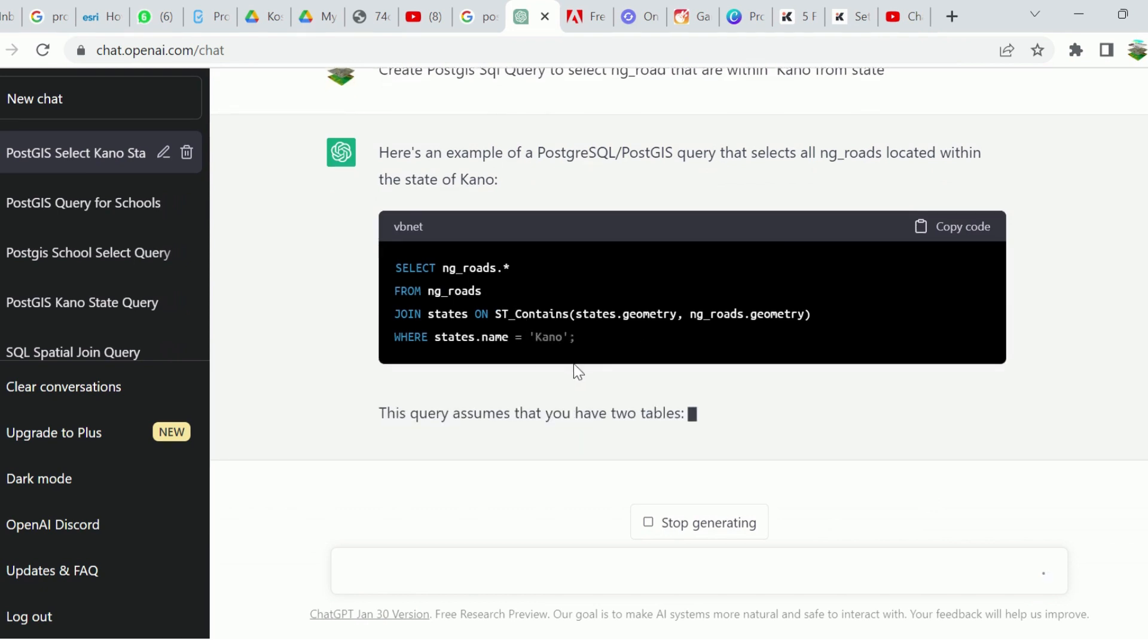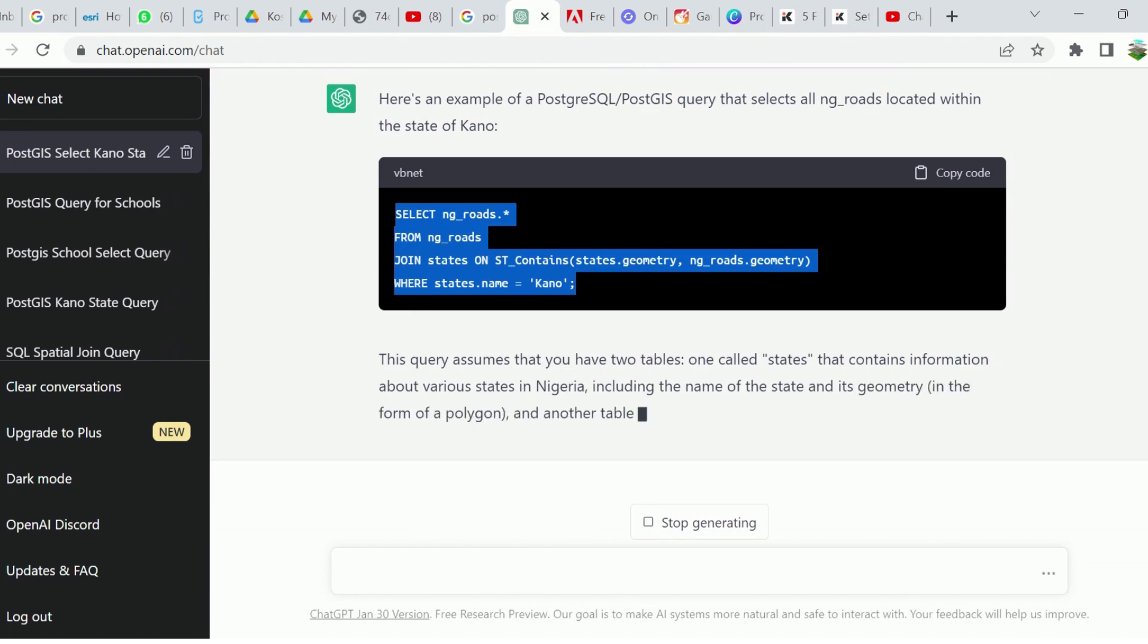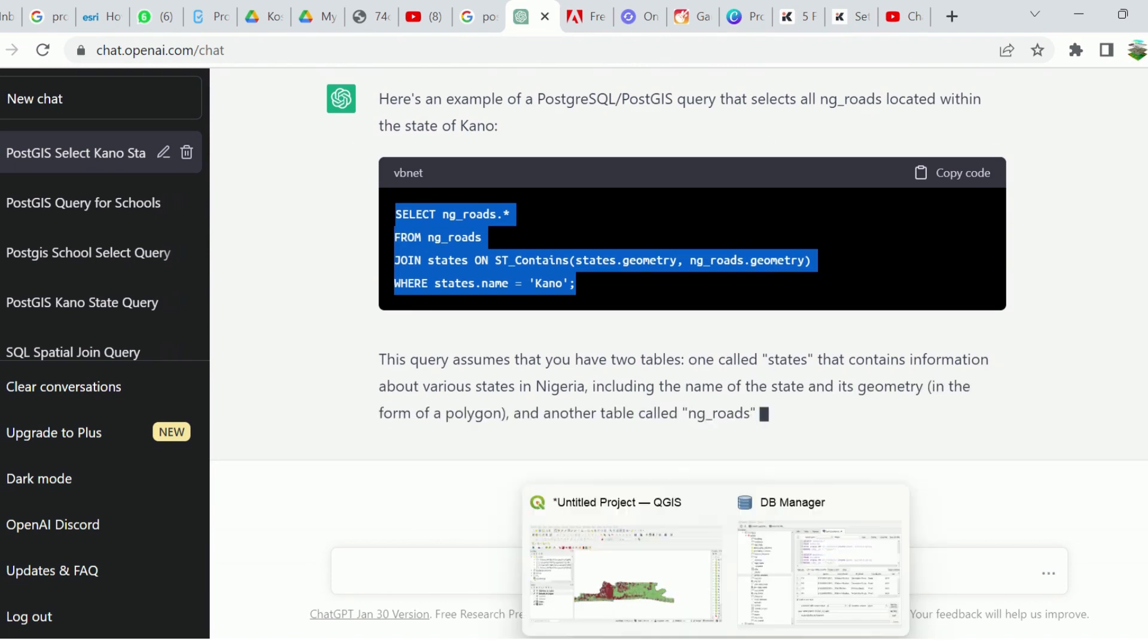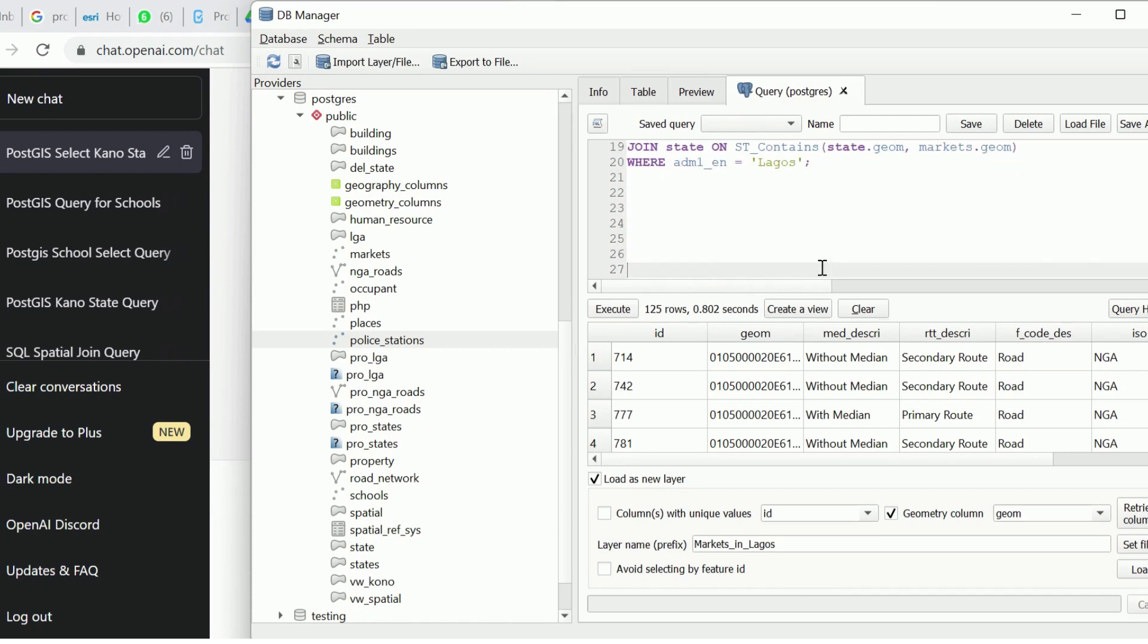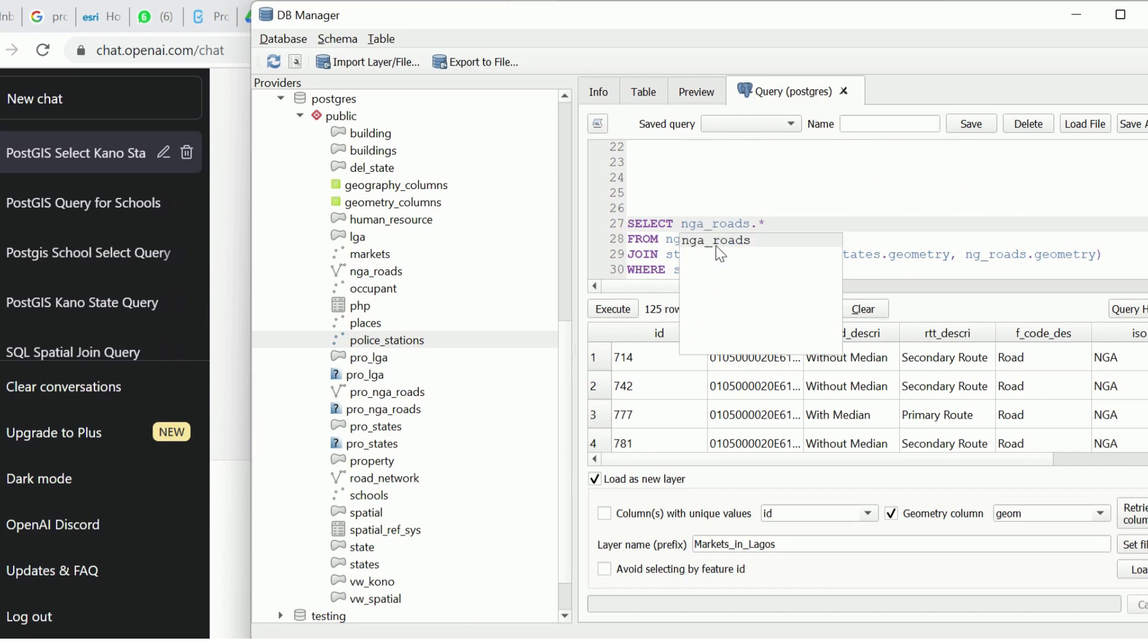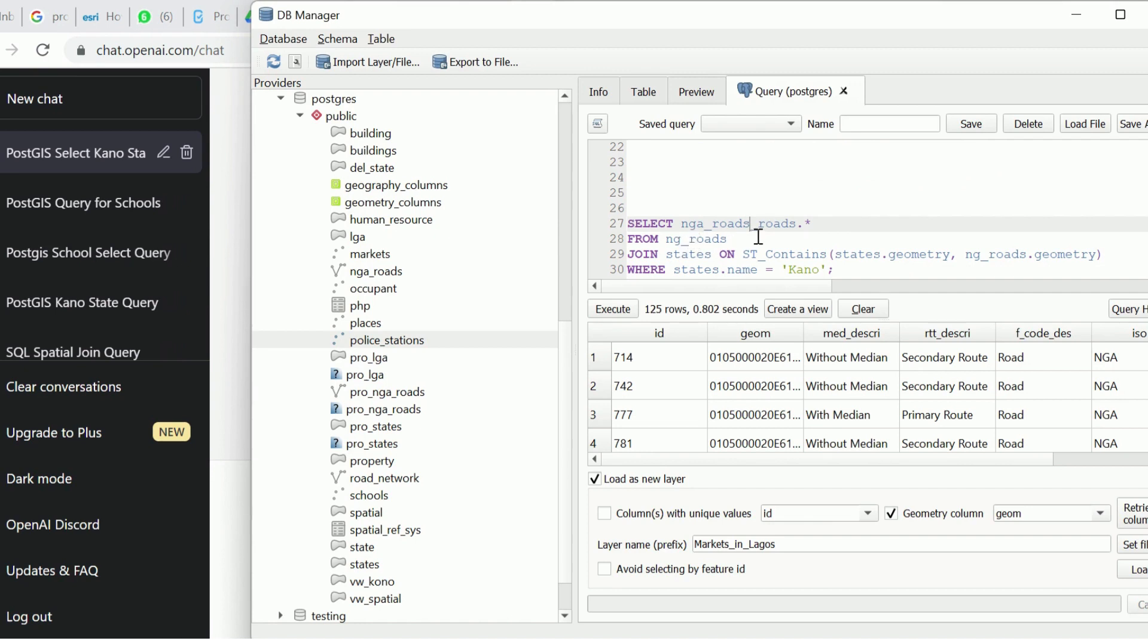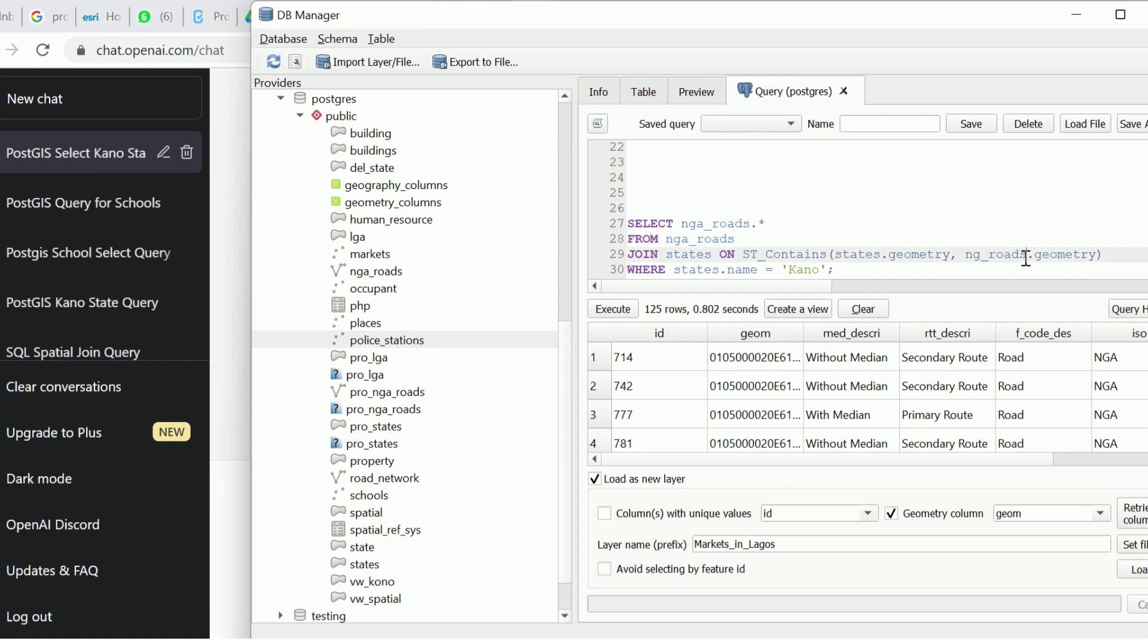Here we have the results. I'm going to copy this and paste it in my DB Manager. Let's try and see what it's going to look like. So we have NG roads. Let's confirm. It's NGA, so I'm going to make it NGA. I'm going to remove this. Let's make it NGA road. Then here NGA roads.